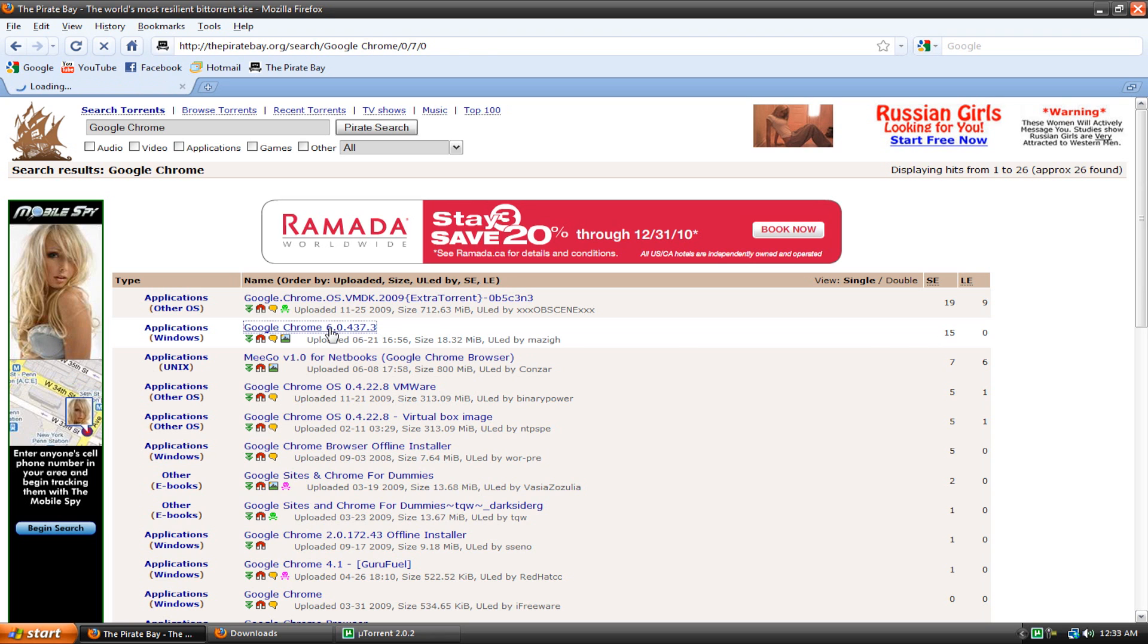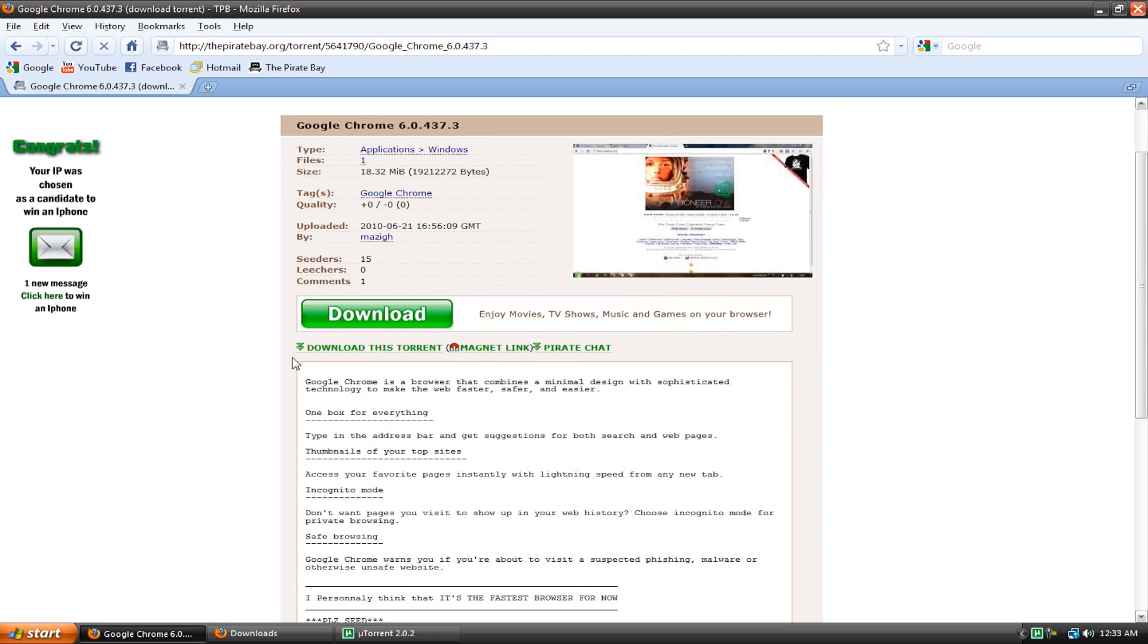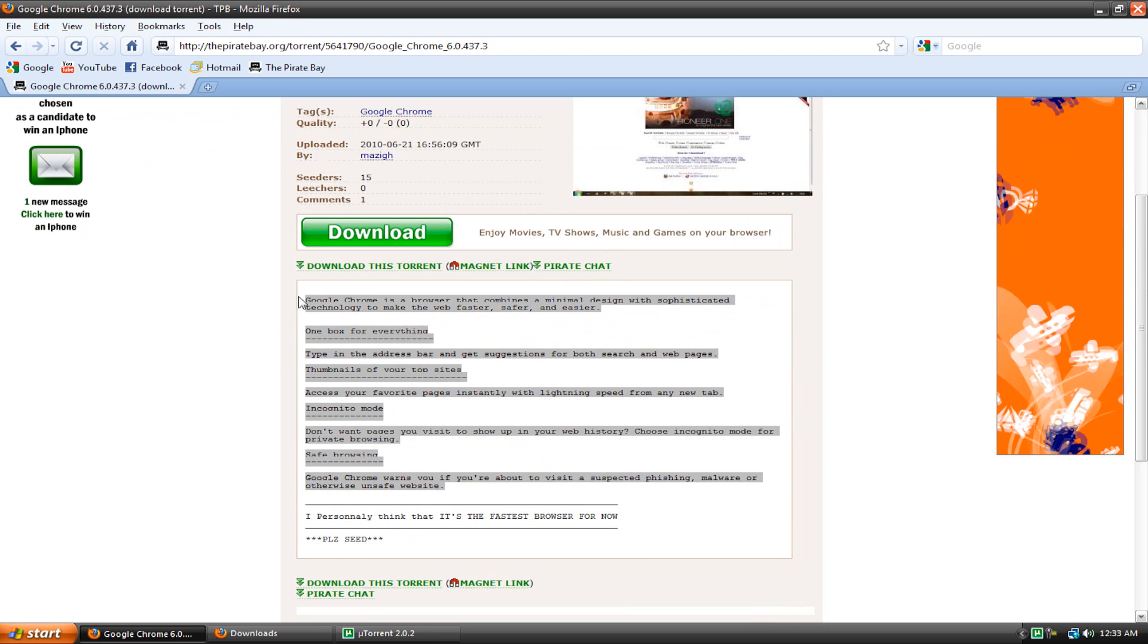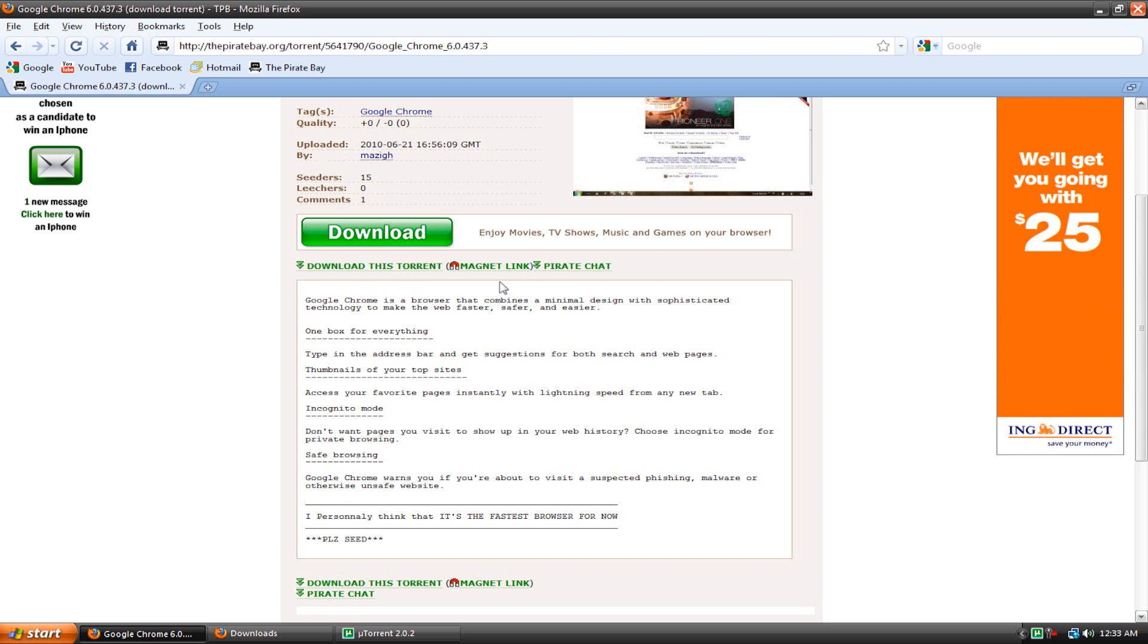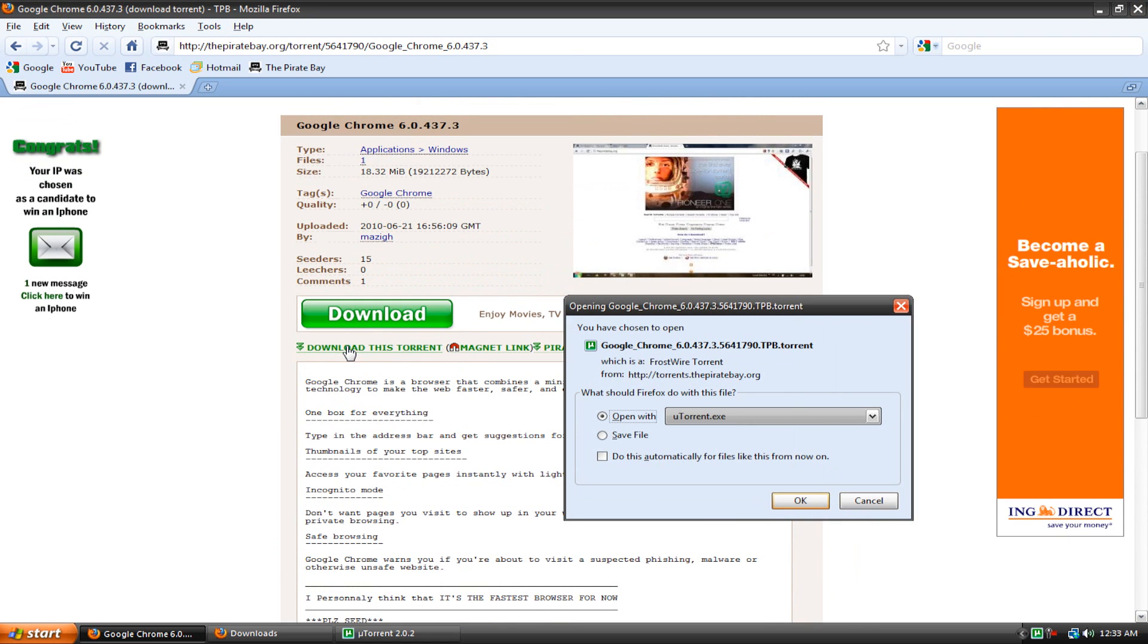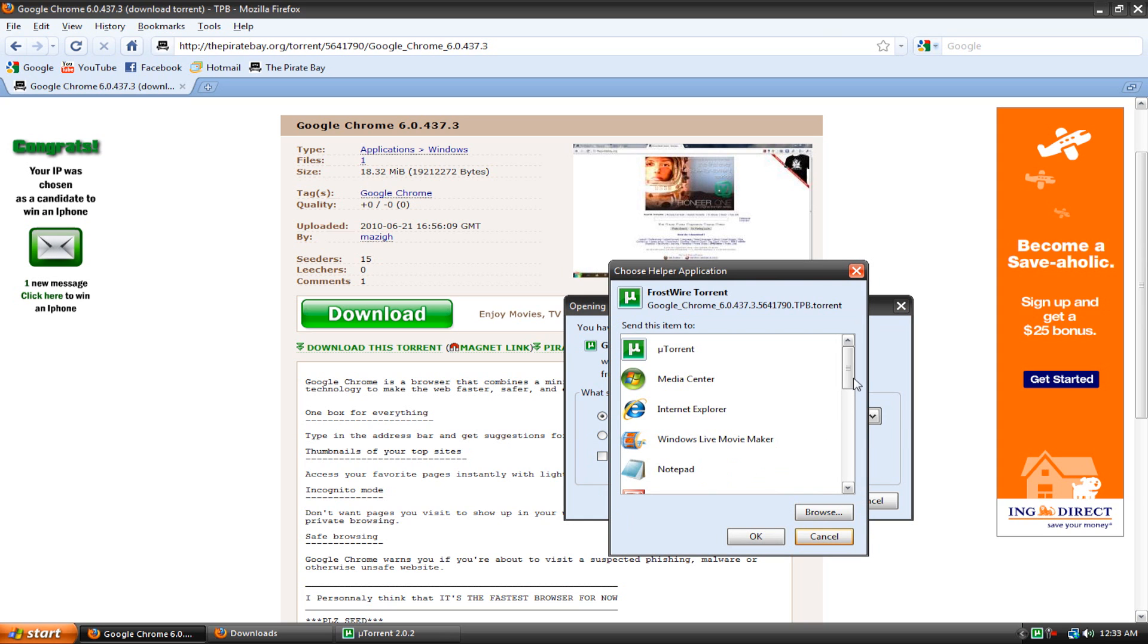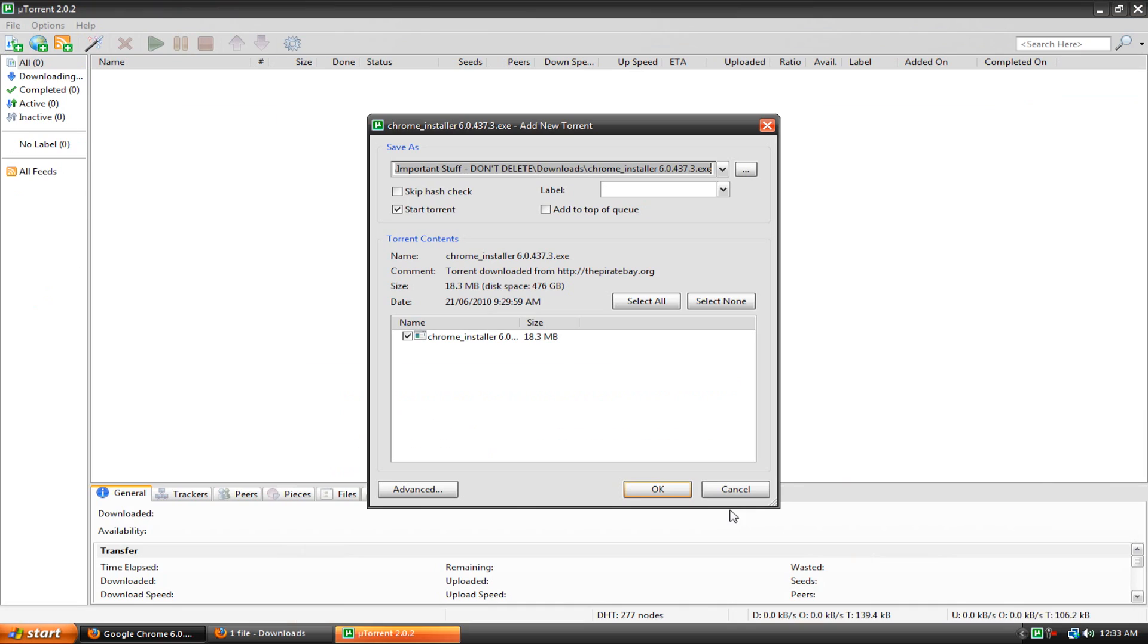So I'm just going to click on this one and let it load. There's a little info description of the torrent, Google Chrome is a browser that combines a minimal design with sophisticated technology, blah blah blah. And there's comments too, you should usually look at the comments before you download to see if there's any viruses or anything. So once you're ready to download, hit download this torrent, open with utorrent.exe. If it says anything else just go to other and then look for utorrent, hit ok, ok, hit ok.